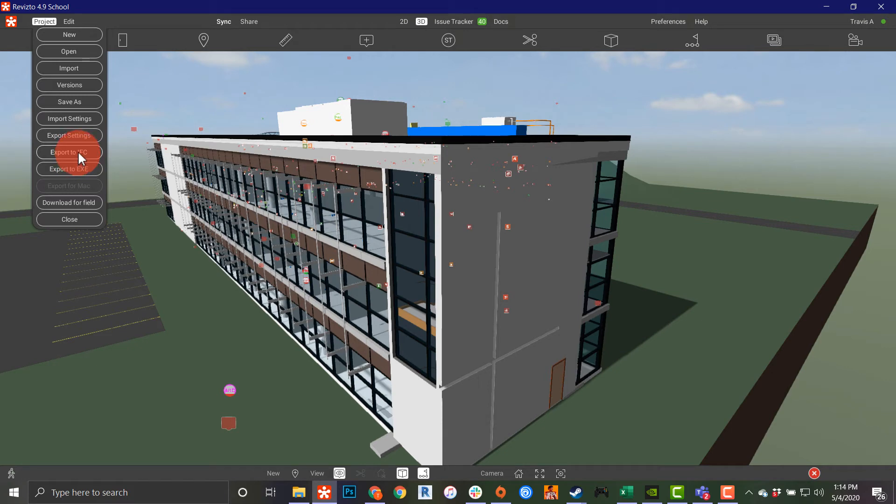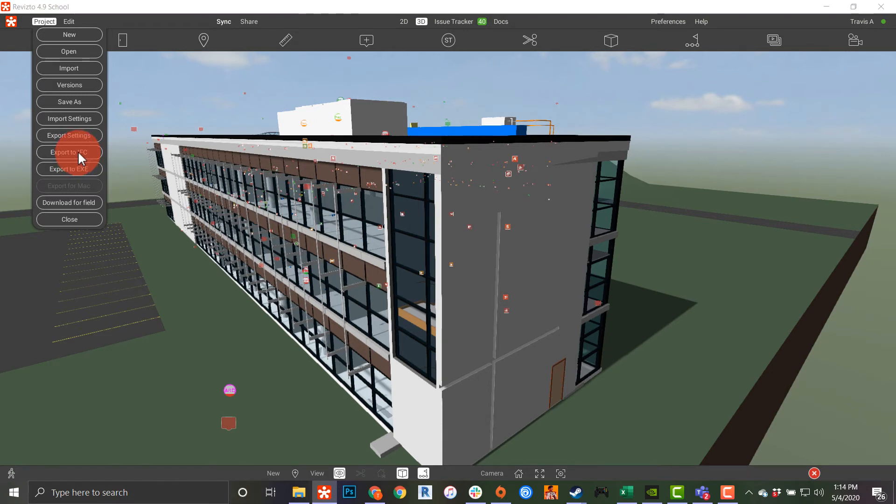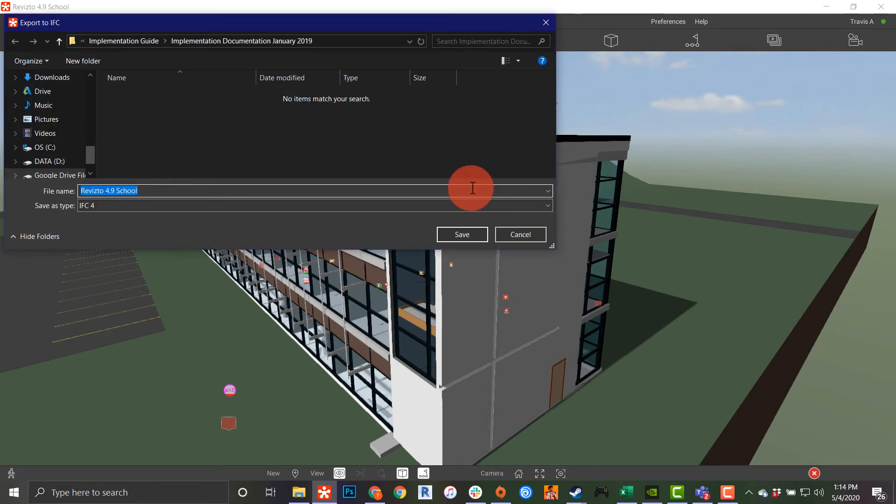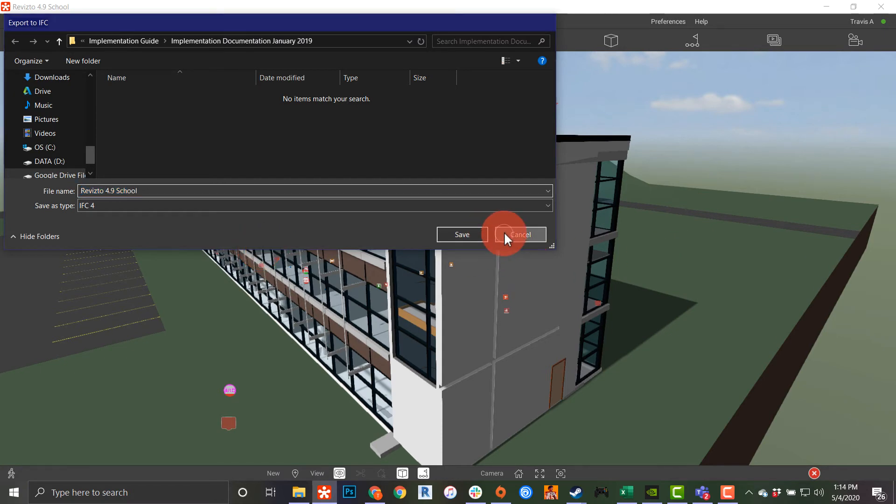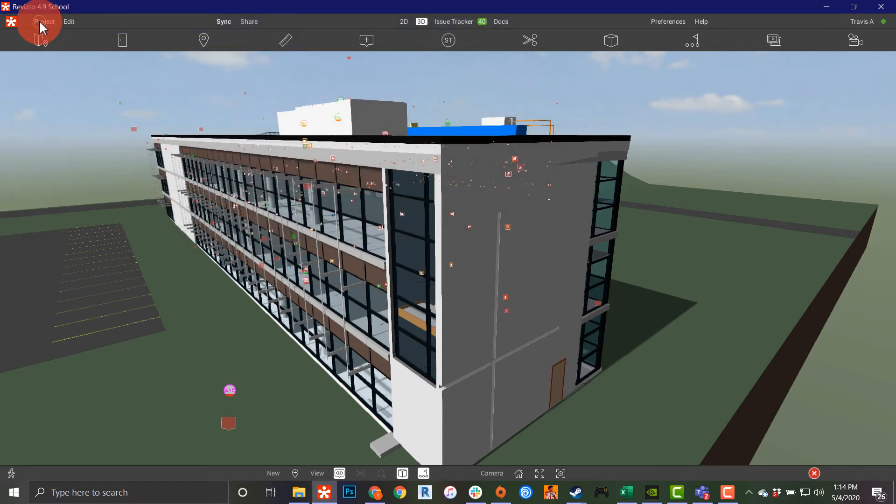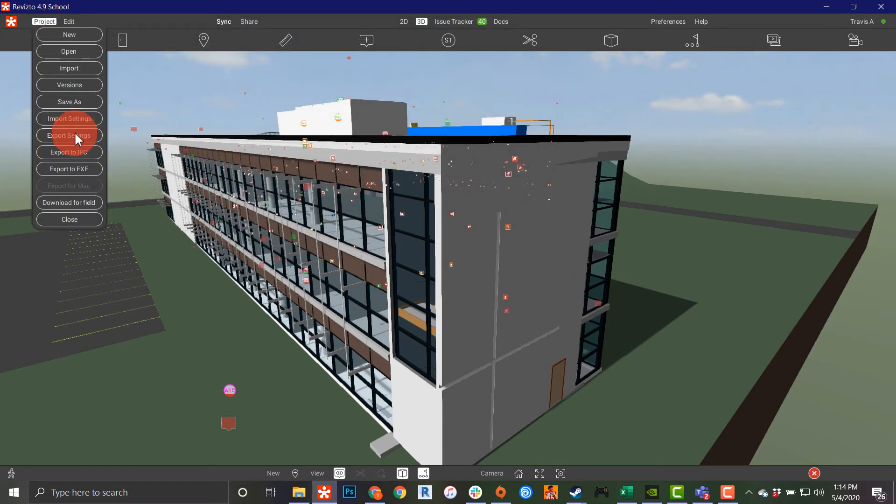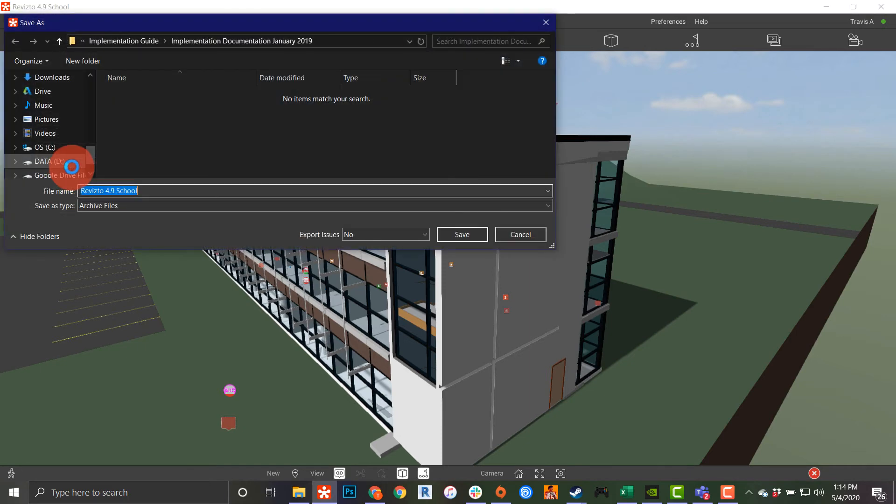I can export this to an IFC. Again, this will be in a later Revisto training session, but this is where the selection to do it would be. You can also export to an executable file, which is good for archiving.